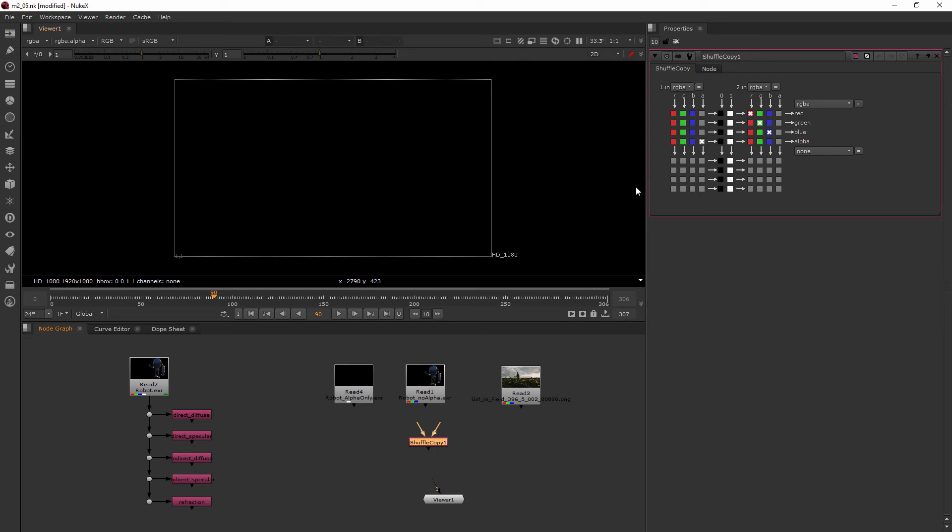So a lot of times you might use Shuffle Copy for something like, I want an alpha channel from somewhere else and I want my RGB data from a different place. So that's exactly what we're doing in this case.